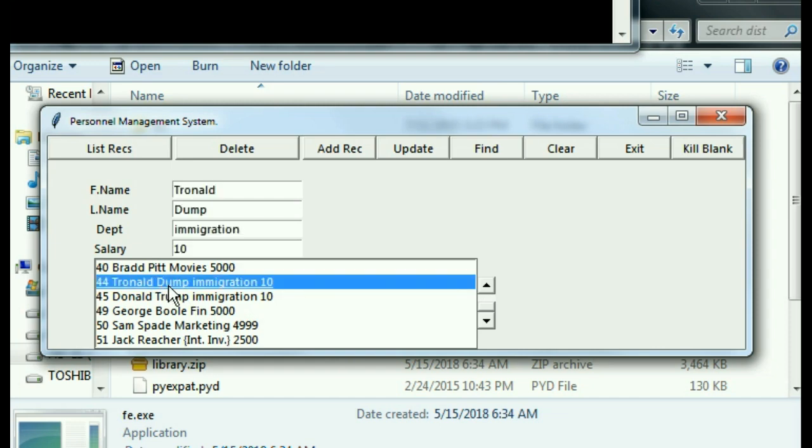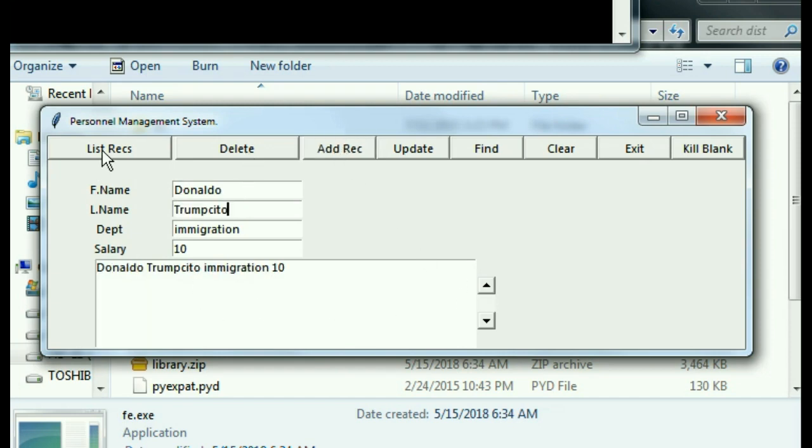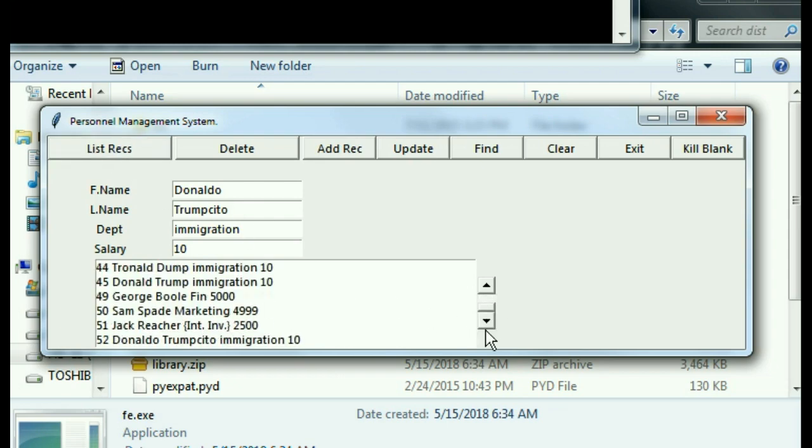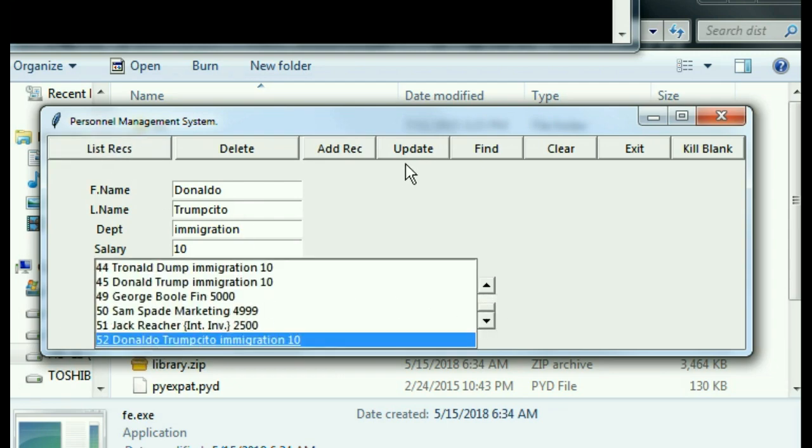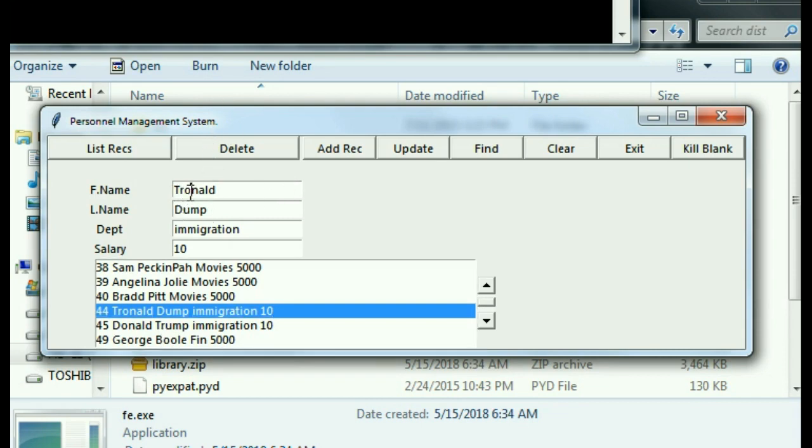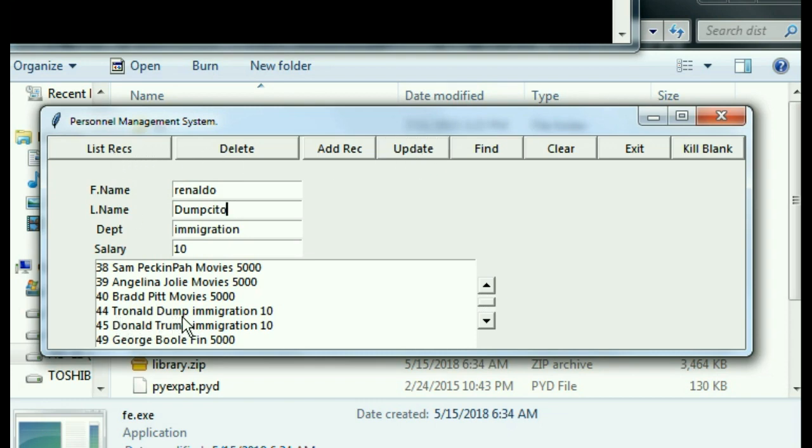And let's see, we did delete, add records, and list records. Let's do an update now. Oh, Tronald Dump, who is he? Tronald Dump. Let's change that to Donaldo Trumpsito, add that record in, and let's list the records. And there he is, so updating works also. So did I have another record, Tronald Dump?